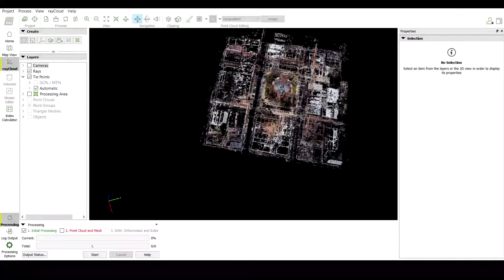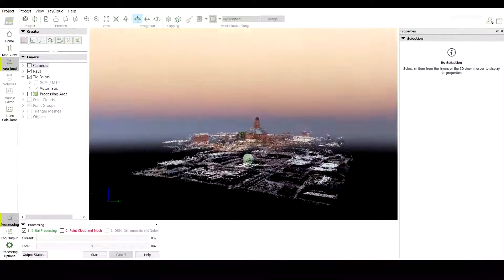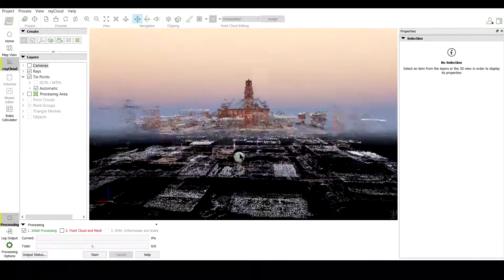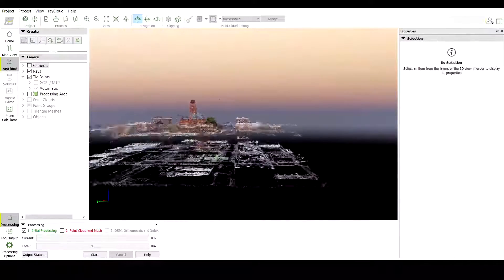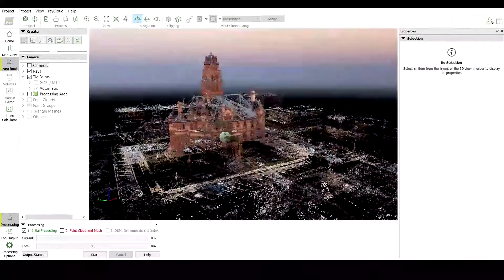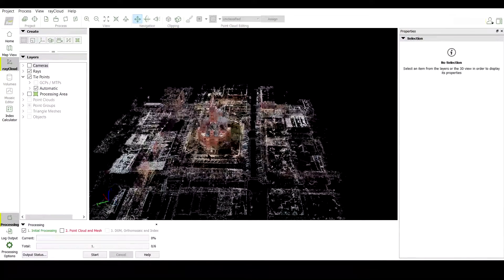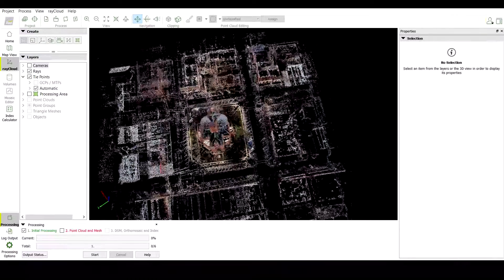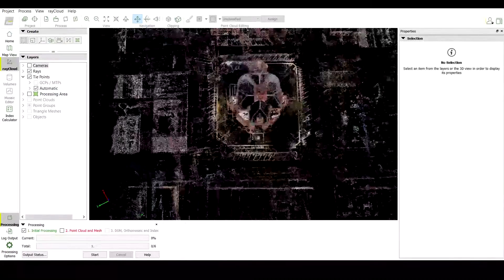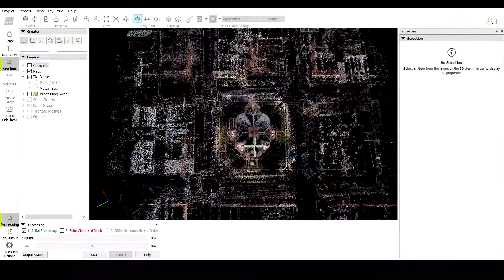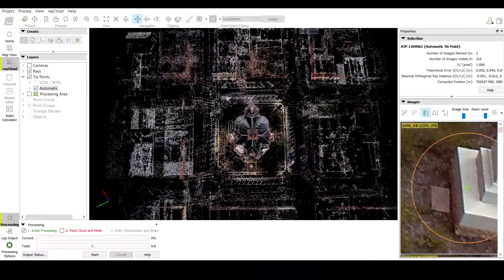There are a couple of reasons that this happens. One is color and contrast — because the nadir pictures are taken while the lighting is a little different than it is for the obliques, it causes the software to place the point cloud in different locations. To fix this issue, Pix4D recommends that you create two projects: one with the nadir images and one with the oblique images. But I'm a little bit lazy so I'm going to create one project and then merge it together after that.